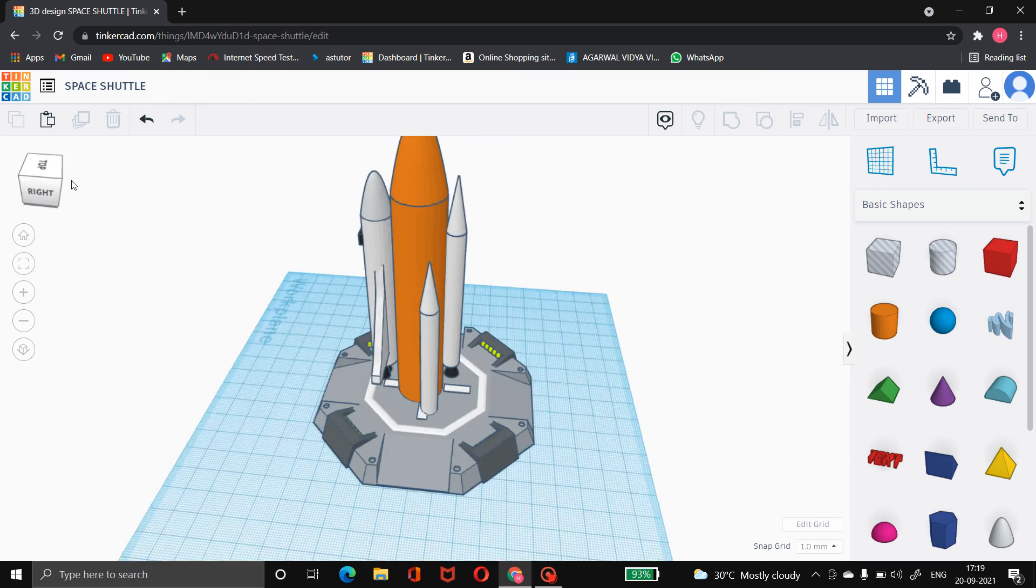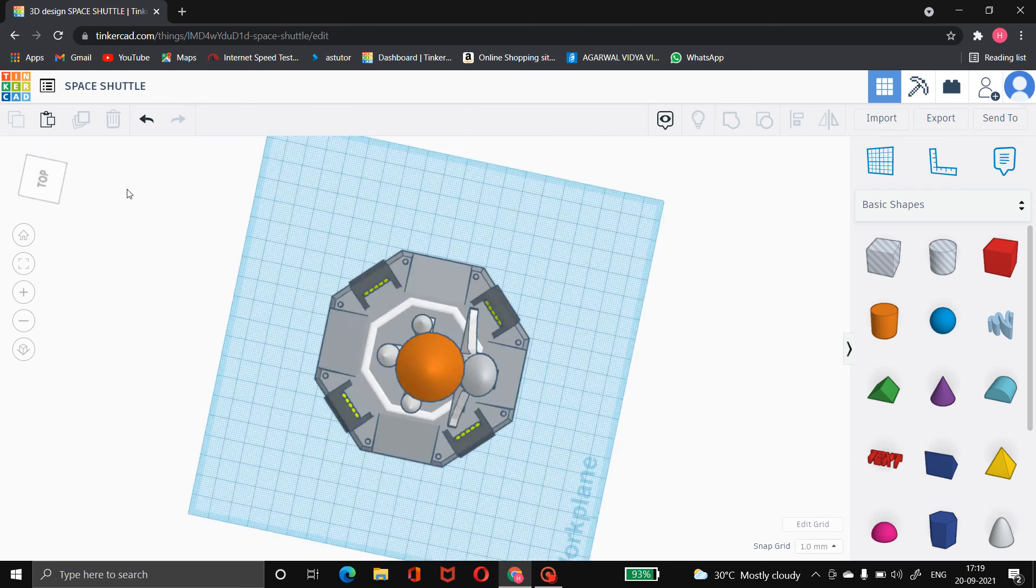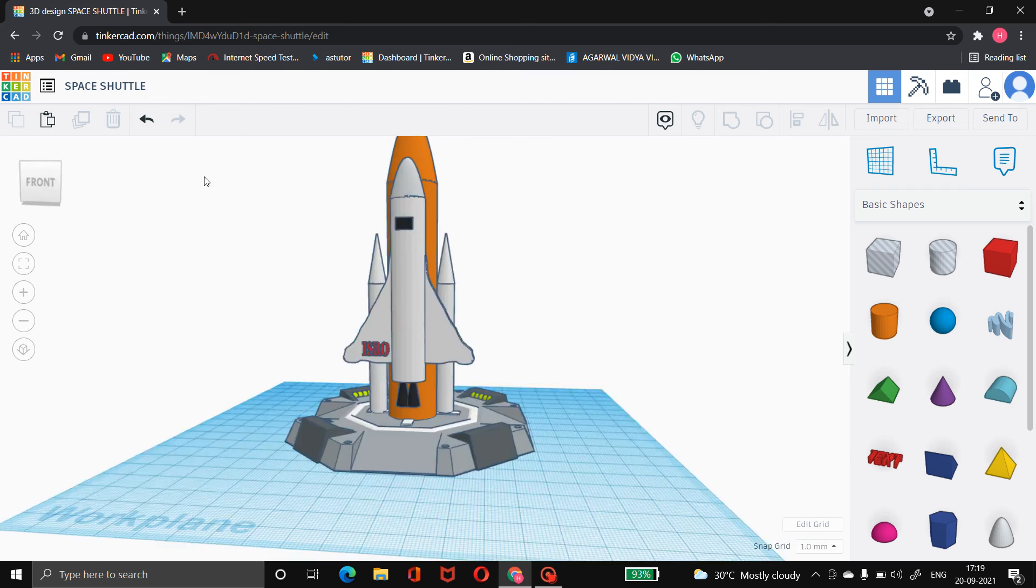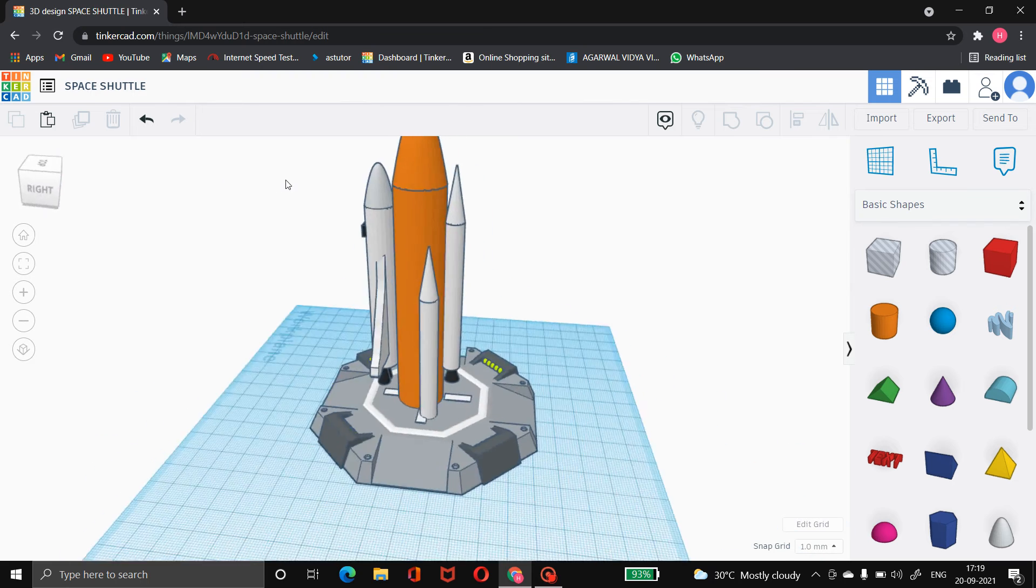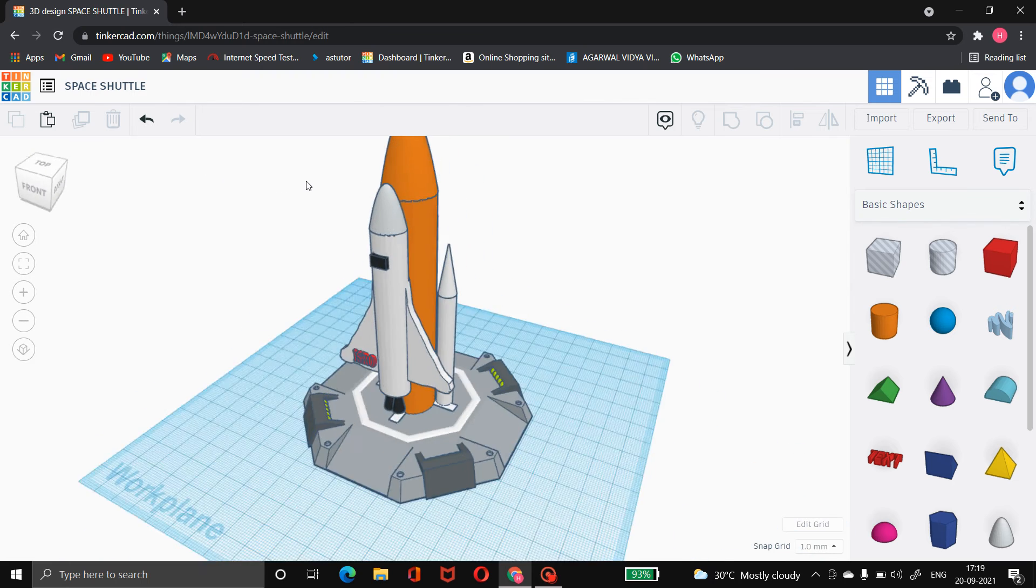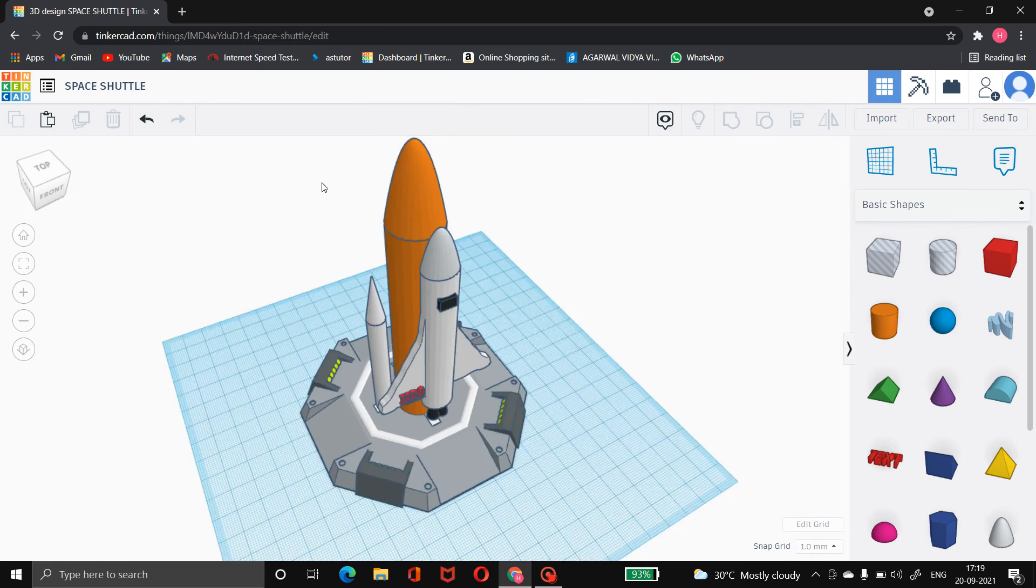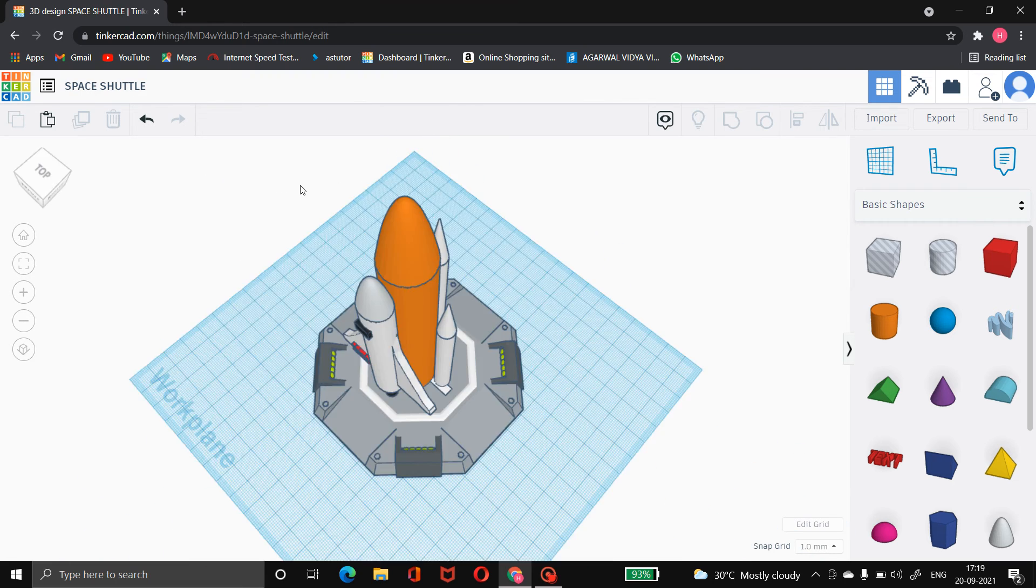Then we have made one launch pad for the rocket which we have made with the help of basic shapes which are available on the Tinkercad.